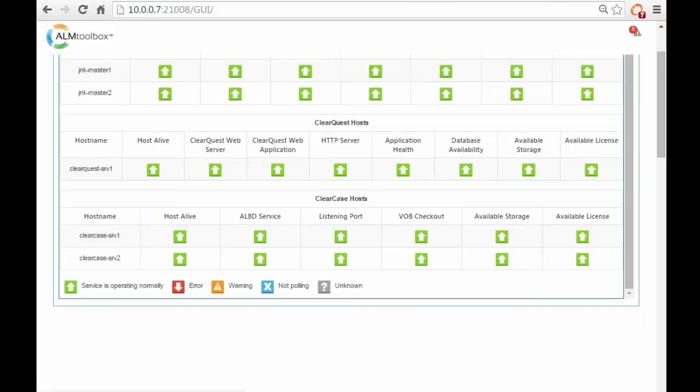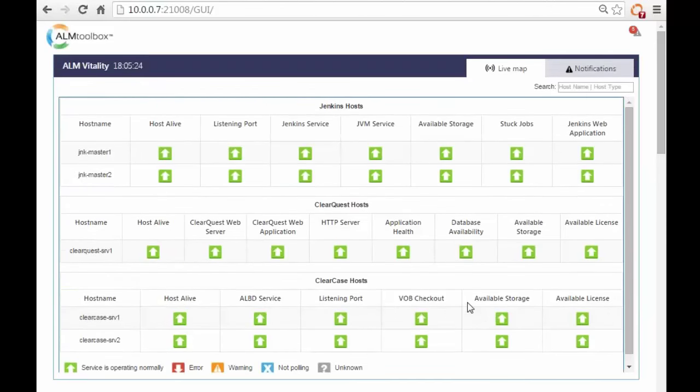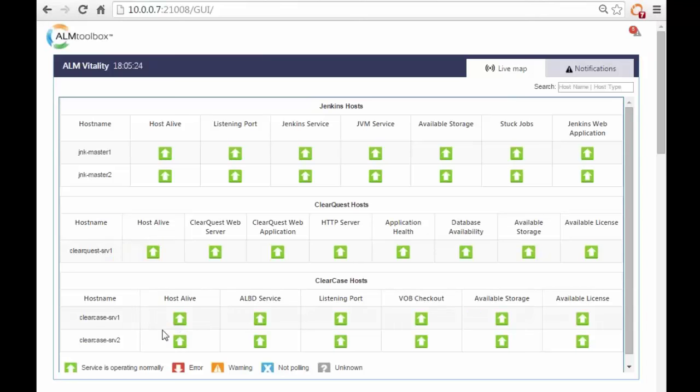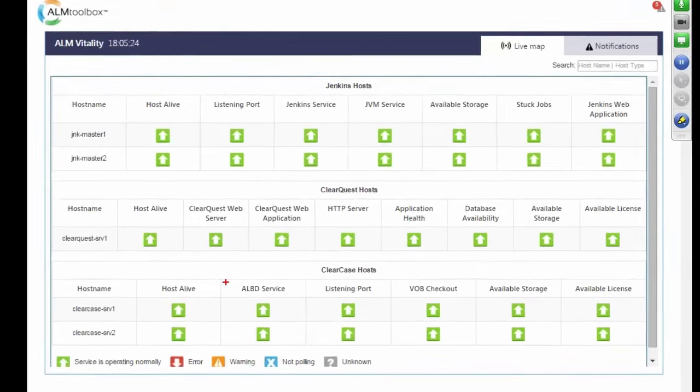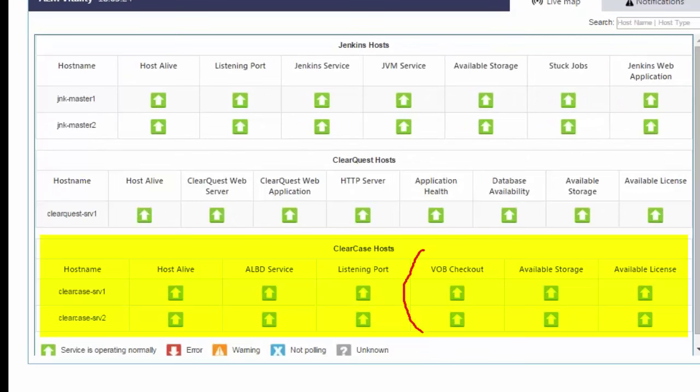So, this is our dashboard. It has two main sections or tabs called Live Map and Notifications. The Live tab is a table view of the status of your ClearCase, ClearQuest and Jenkins servers. Each server type has its own table with its own unique test columns. For example, the ClearCase server has a checkout test and the ClearQuest server has an application health check which is unique to ClearCase.